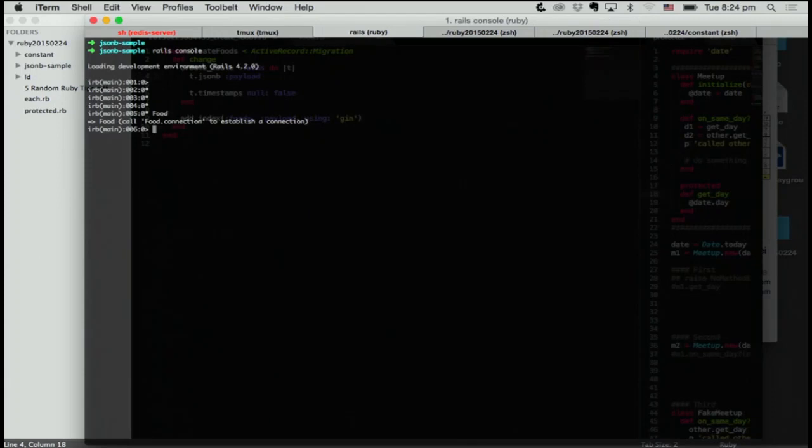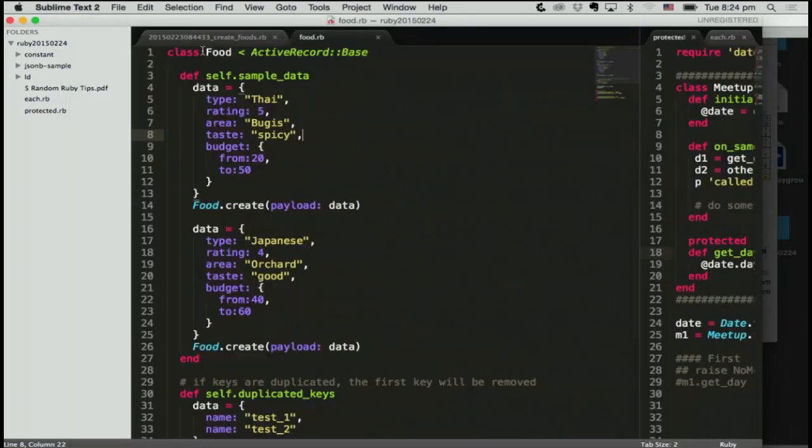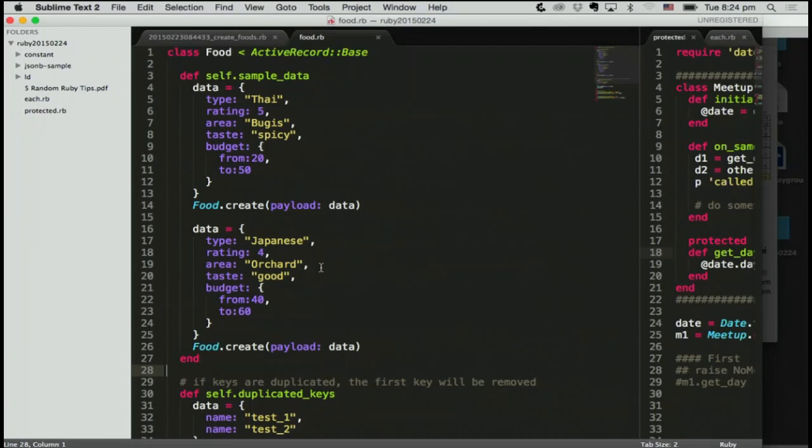This is a food model. And this class method sample data is for just making sample data. Just put hash JSON data, it's actually hash into payload. You can put any data.